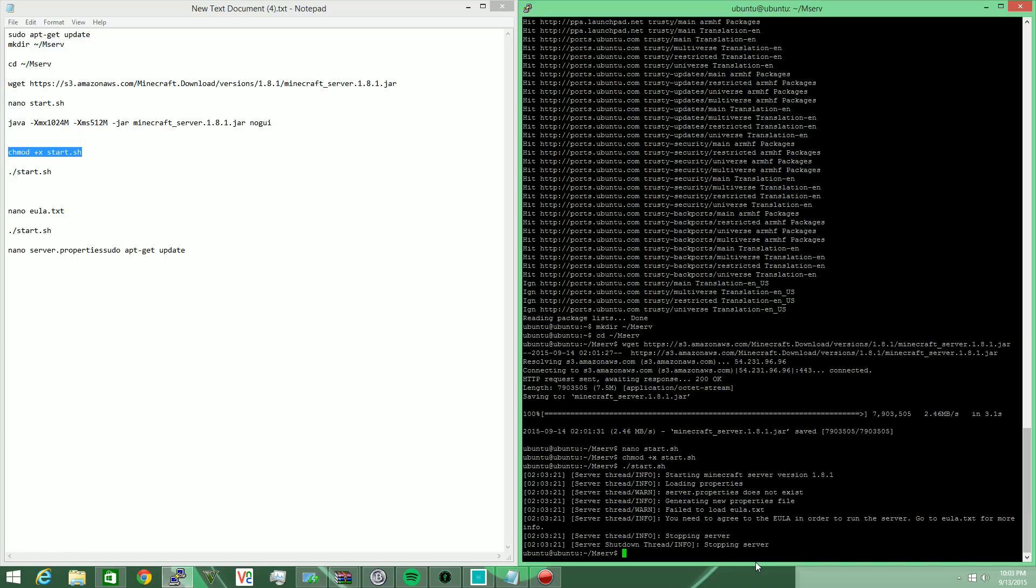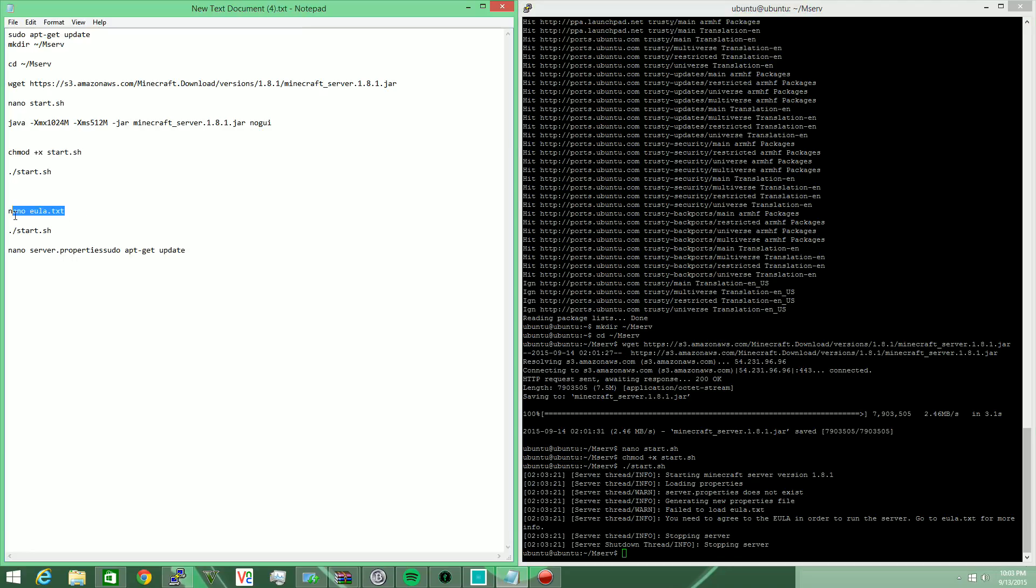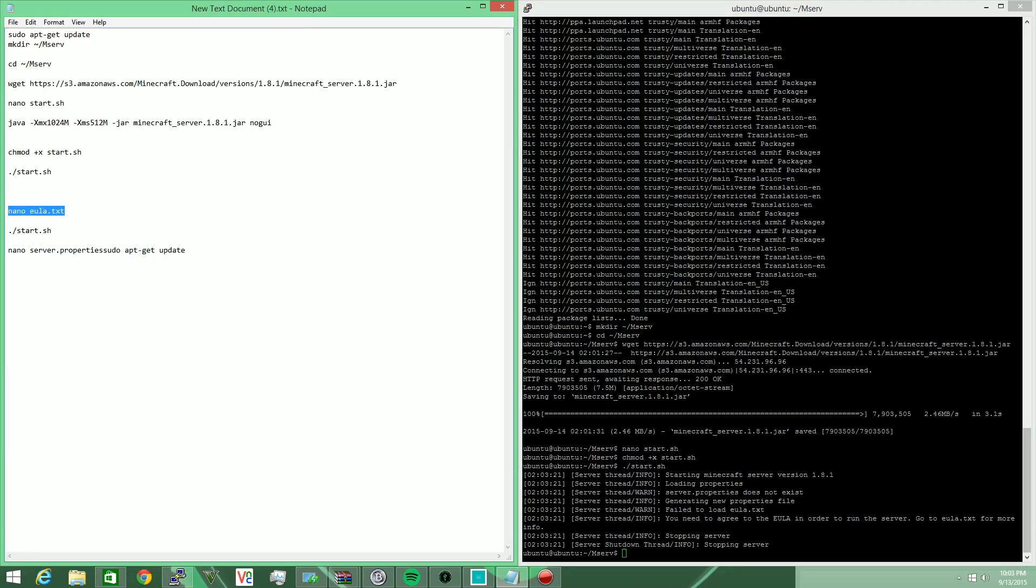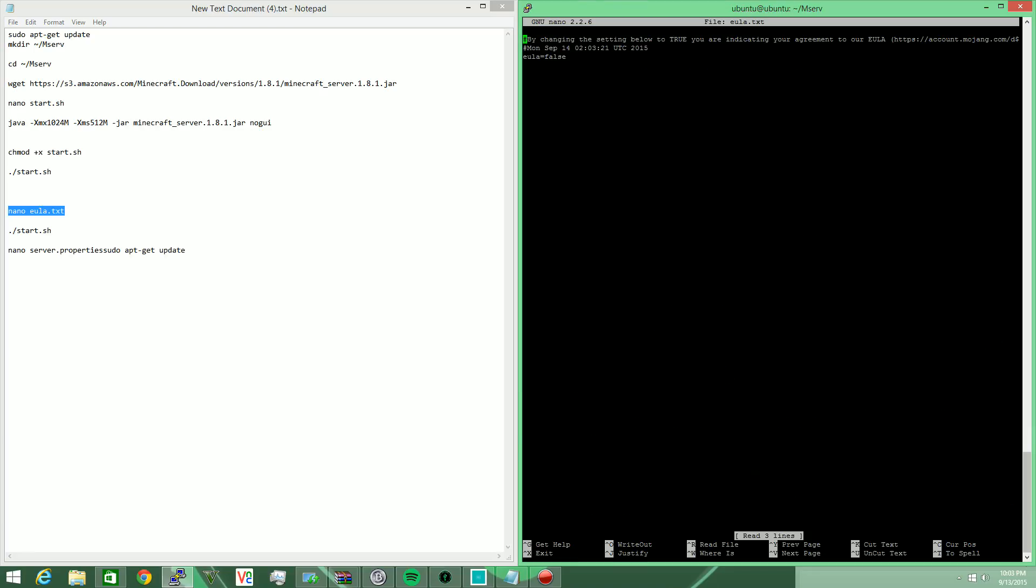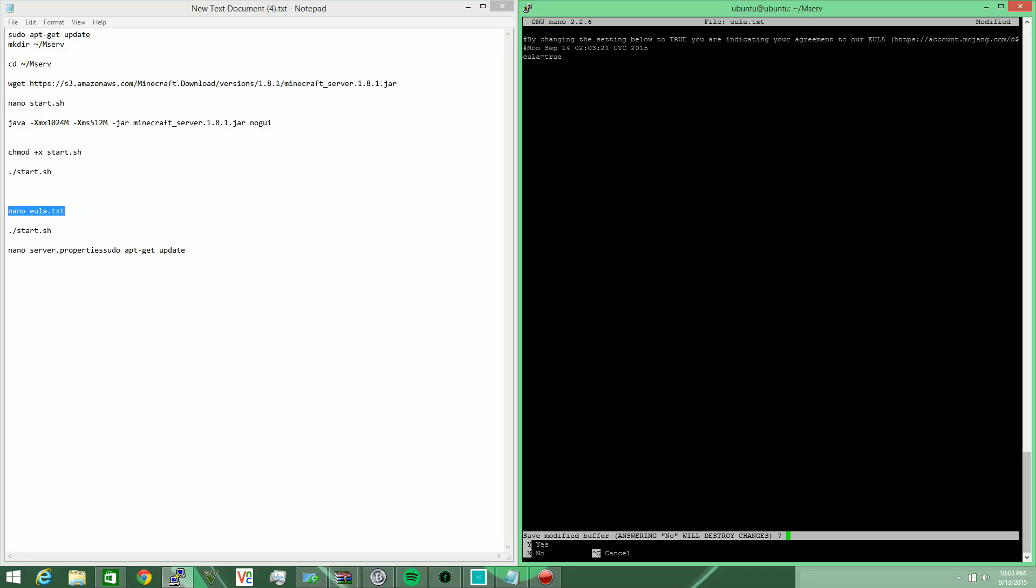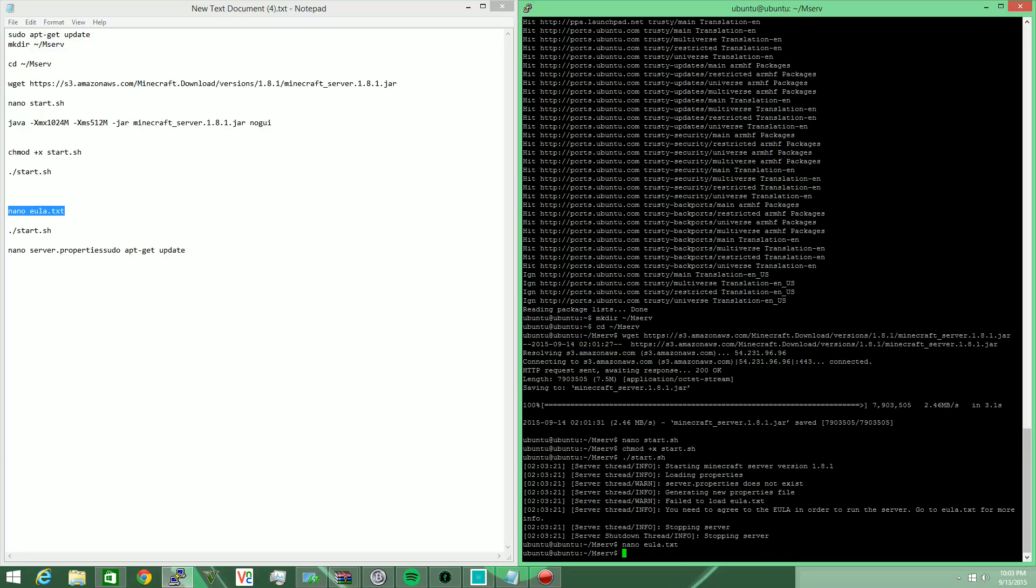Okay, and there we go. It's going to say that we failed to load the EULA text, so what we need to do is go ahead and edit that EULA text. We're going to nano or gedit, whatever your interpreter is, and then here on the third line we're going to see it says EULA equals false. We're going to need to change that to true, control X, Y, enter.